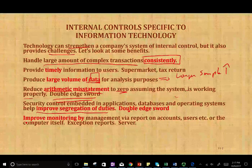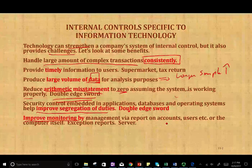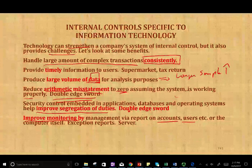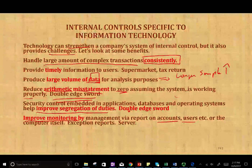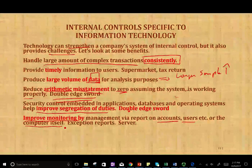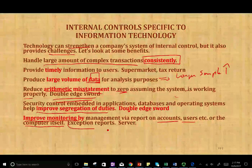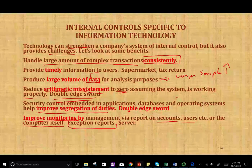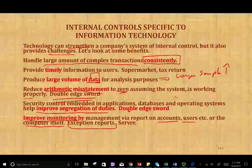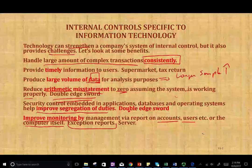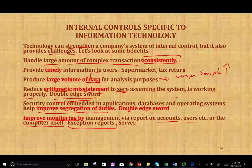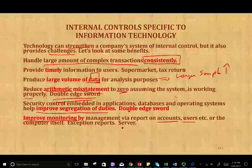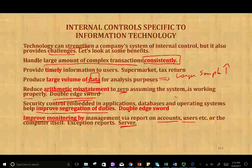If you have a computerized system, it improves monitoring by management — there are reports on account users. A good accounting information system gives you information immediately about your sales and who's processing the sales. Sometimes the computer will monitor itself and give you exception reports. For example, if somebody processed a sale for a customer that's 90 days overdue, the system would generate a report telling you someone is trying to process a sale for an individual over 90 days past due. Also, when the server is down, it sends you a message that the server is down.